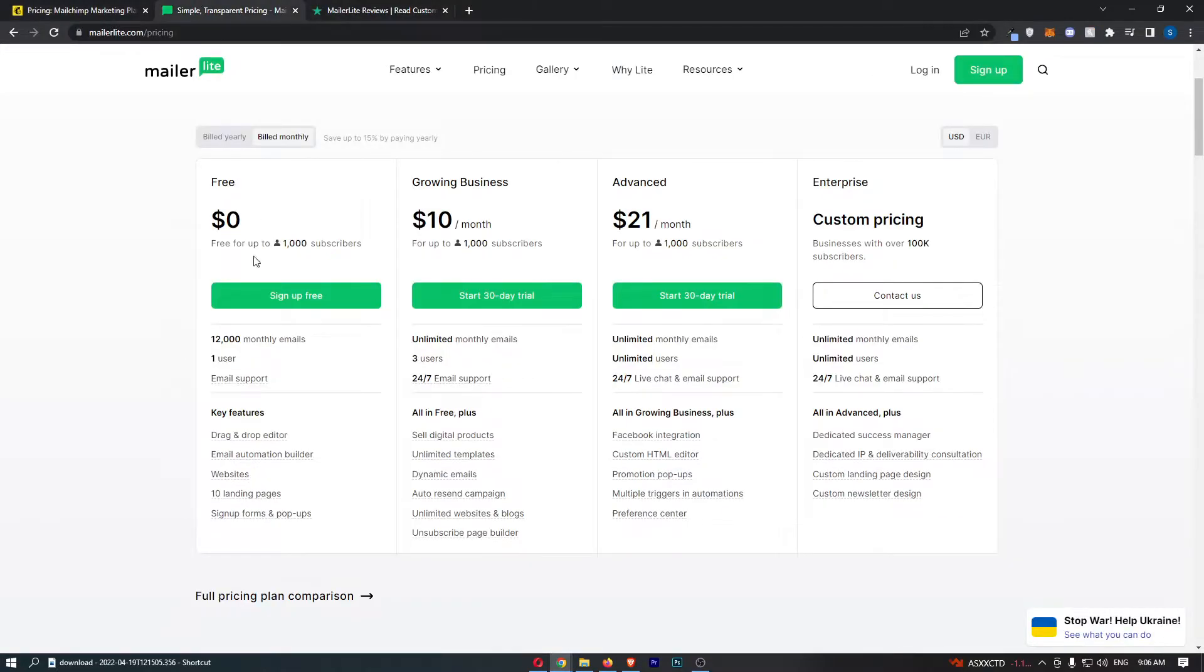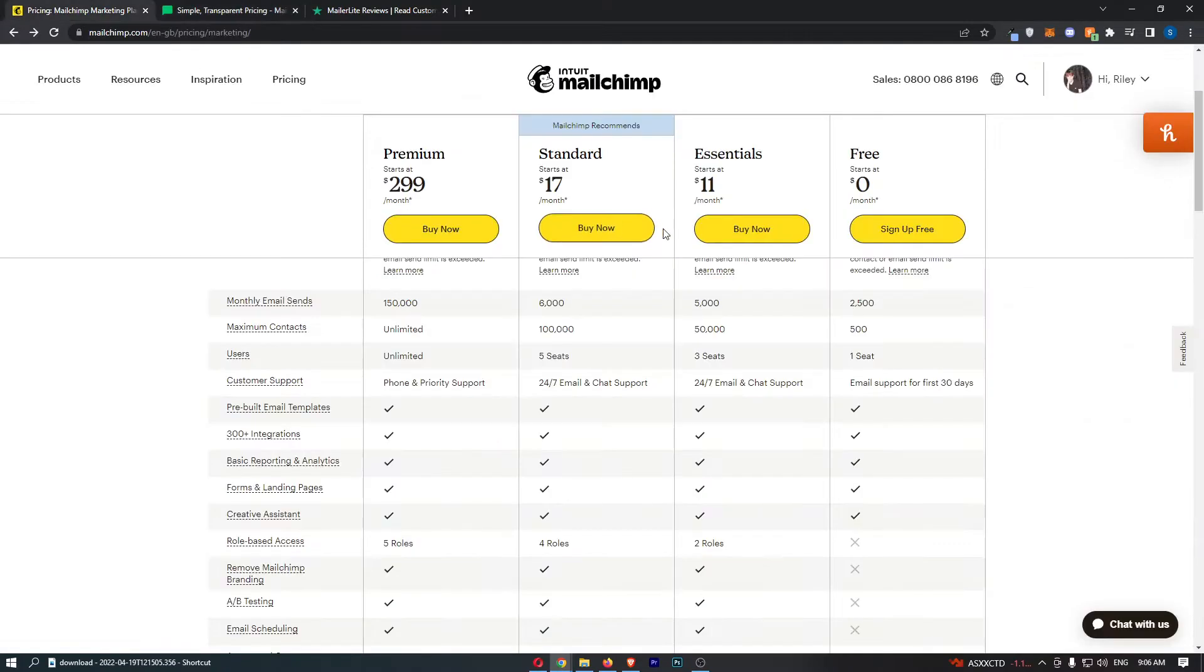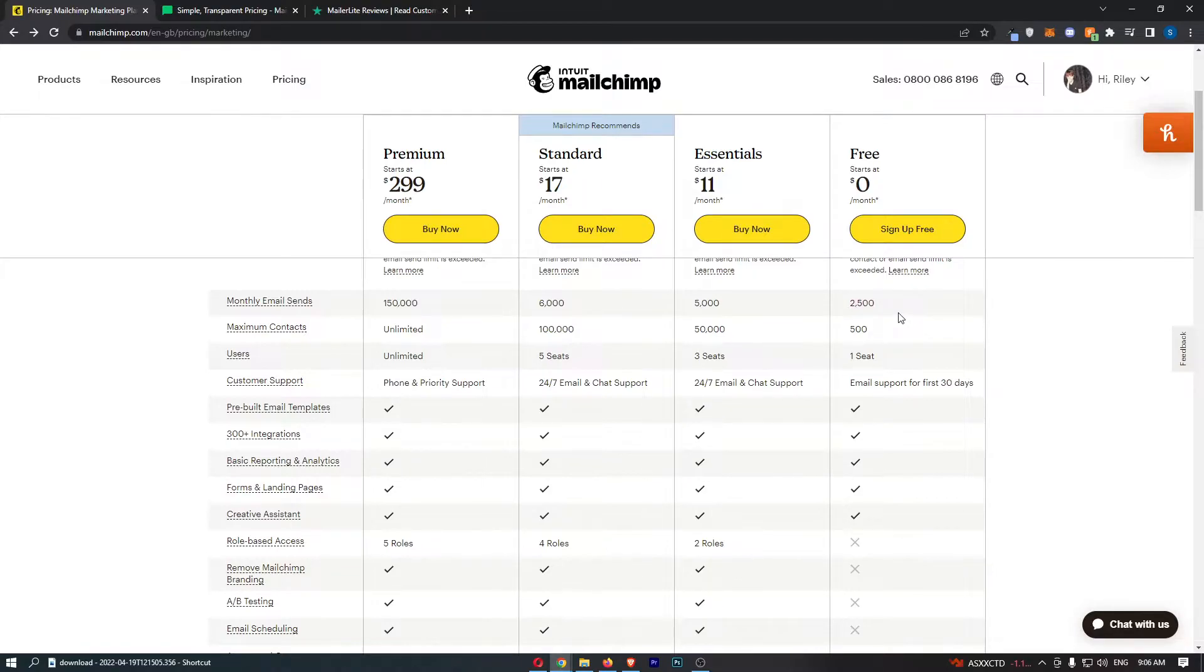I should also mention that on MailerLite you get 12,000 monthly email sends on the free plan, but on MailChimp you get like five times less at 2,500, so that isn't fantastic.